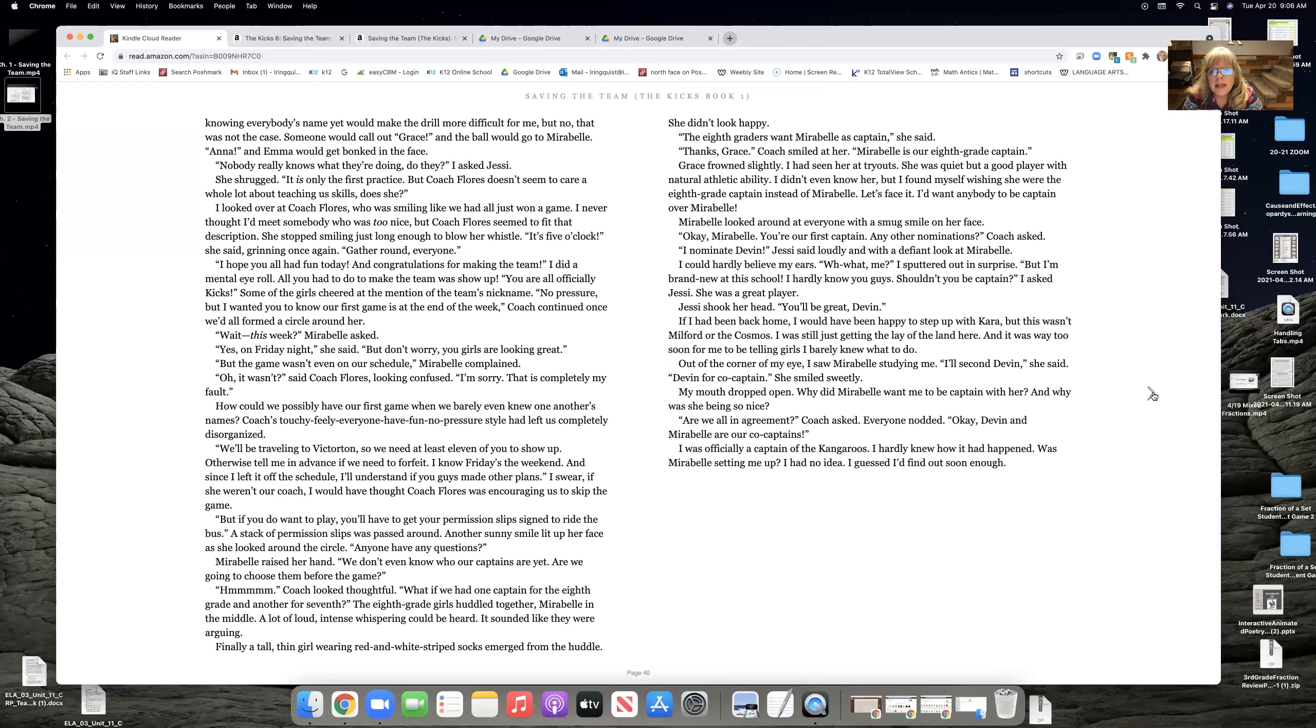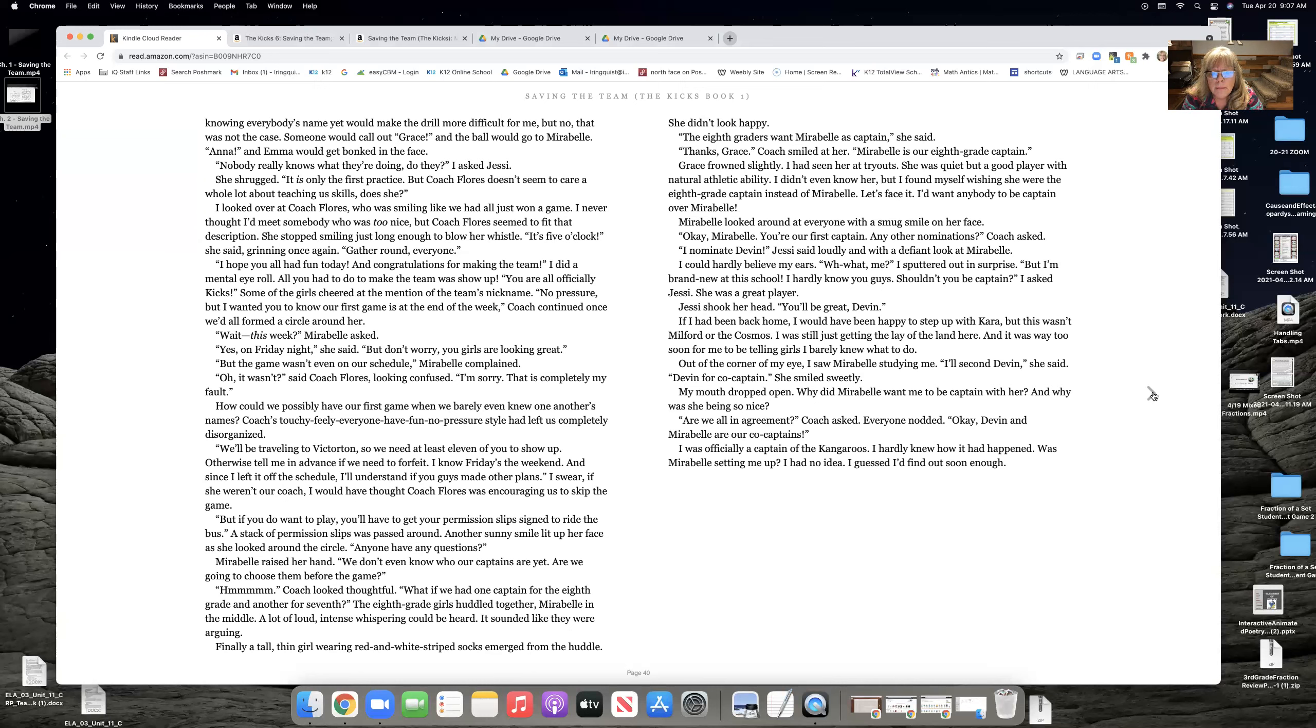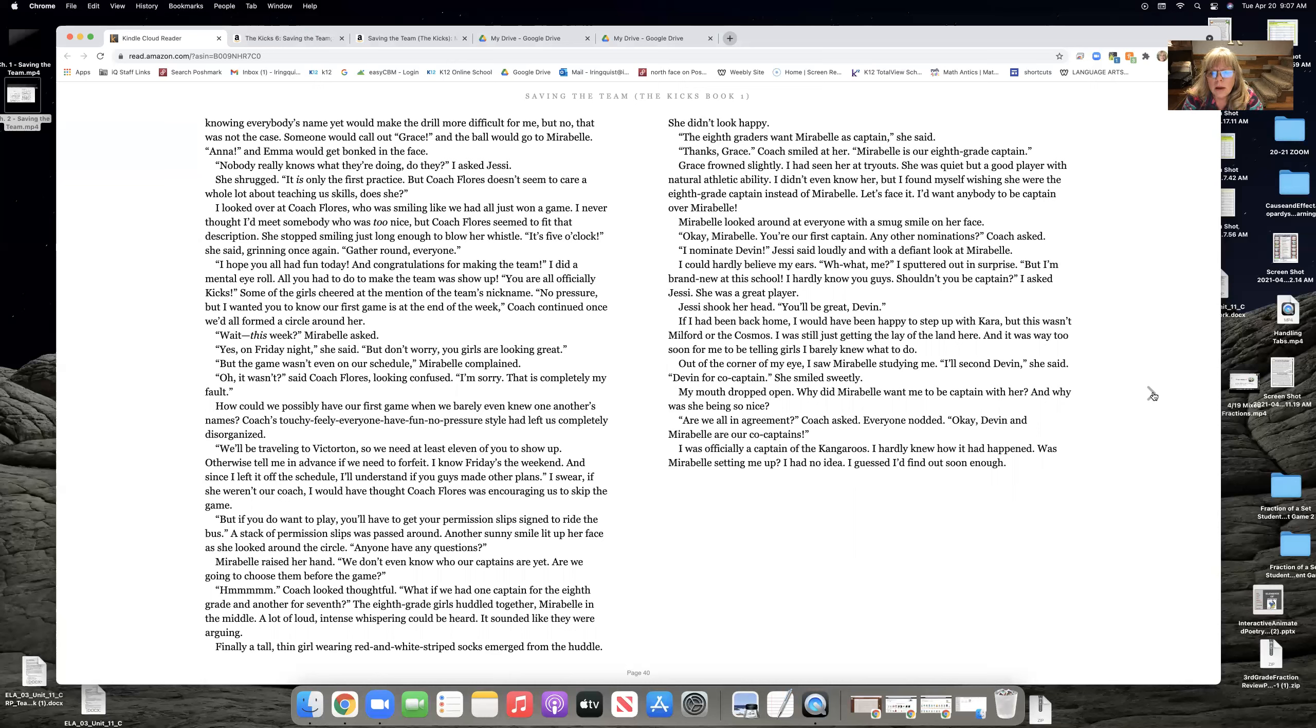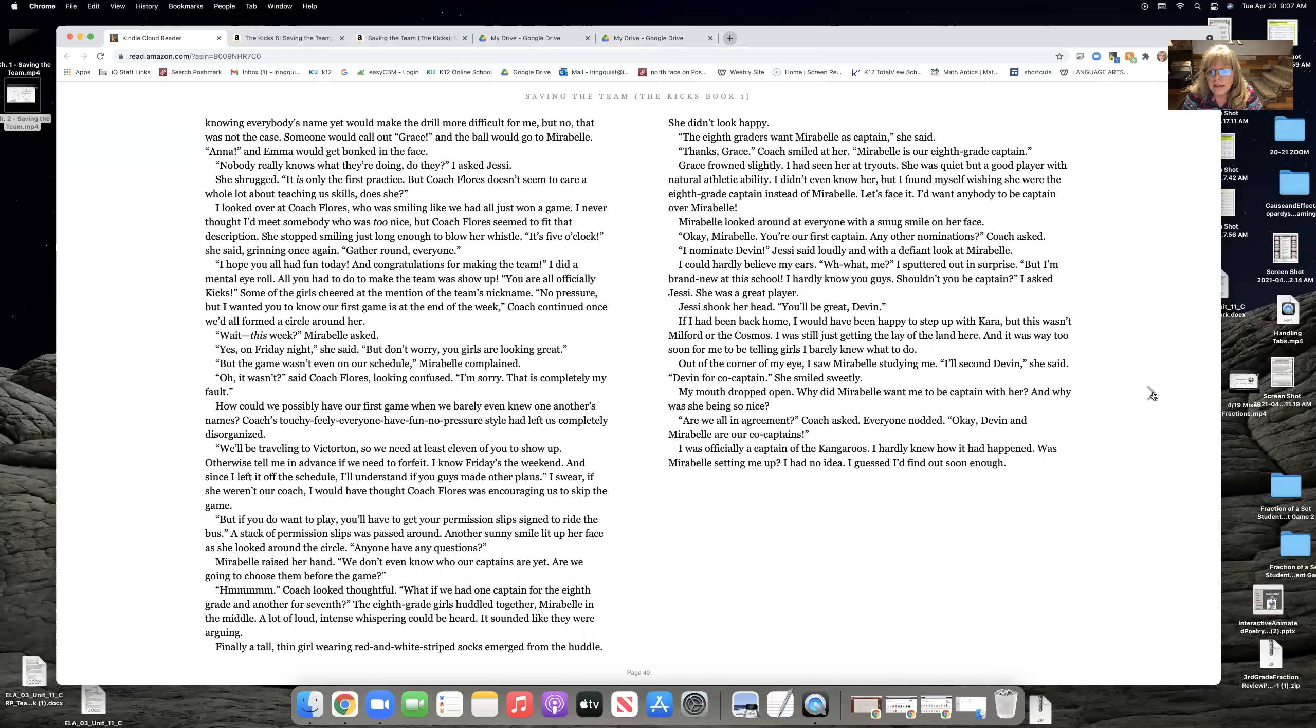I nominate Devin, Jesse said loudly with a defiant look at Maribel. I could hardly believe my ears. Me? I sputtered out in surprise. But I'm brand new at the school. I hardly know you guys. Shouldn't you be captain? I asked Jesse. She was such a great player. Jesse shook her head. You'll be great, Devin. If I'd been back home, I would have been happy to step up with Kara. But this wasn't Milford or the Cosmos. I was still just getting the lay of the land here. And it was way too soon for me to be telling girls I barely knew what to do. Out of the corner of my eye, I saw Maribel studying me. I'll second Devin, she said. Devin for co-captain. She smiled sweetly.